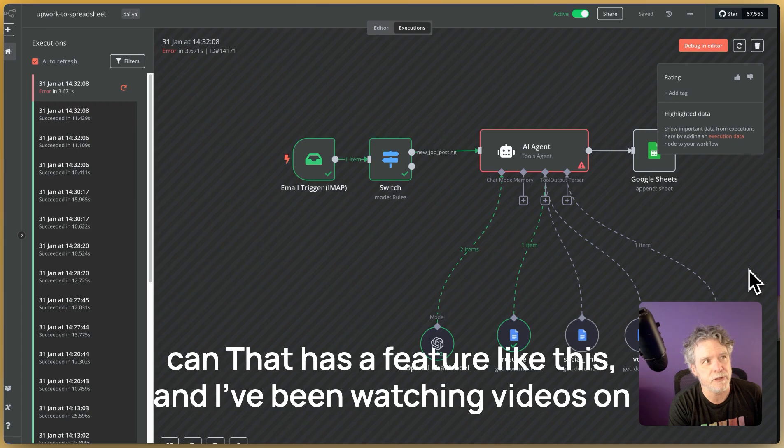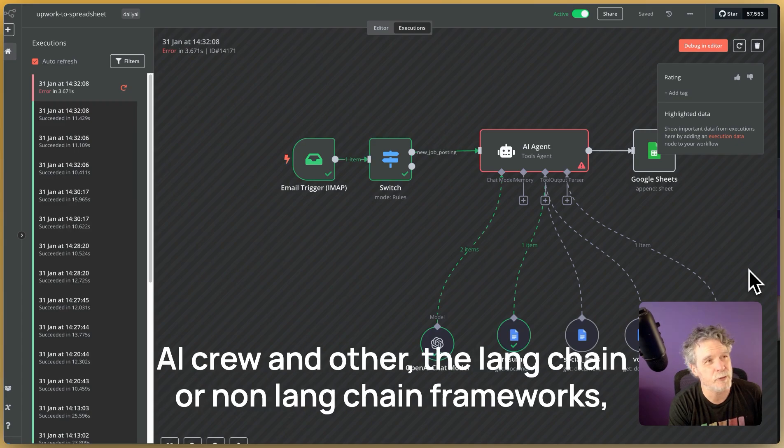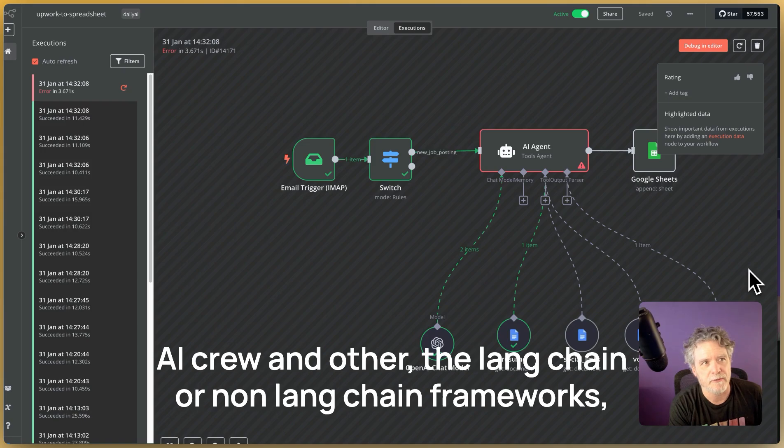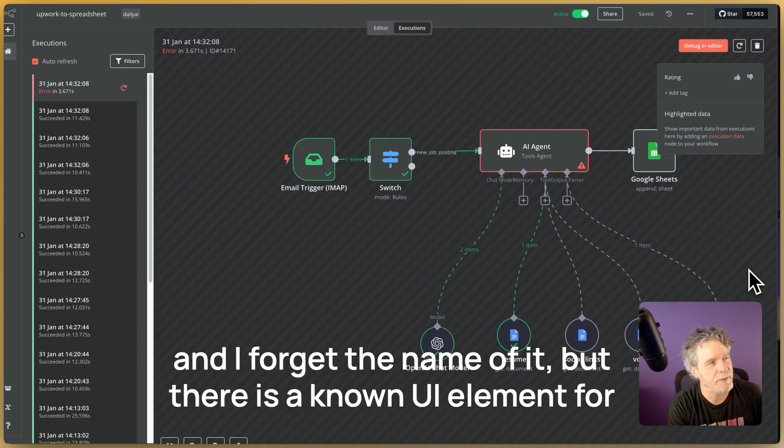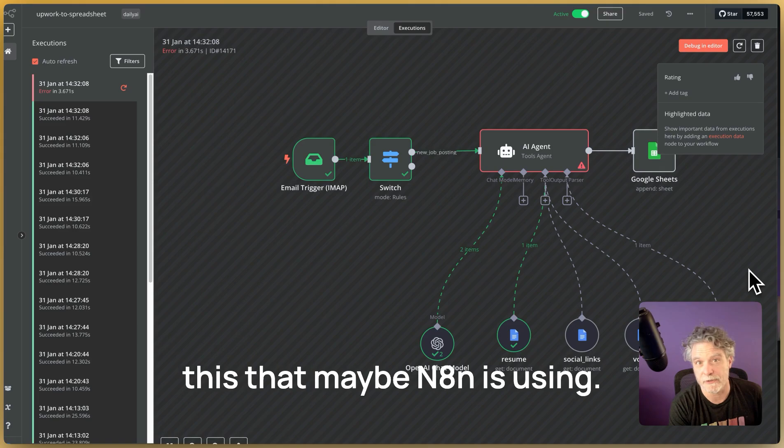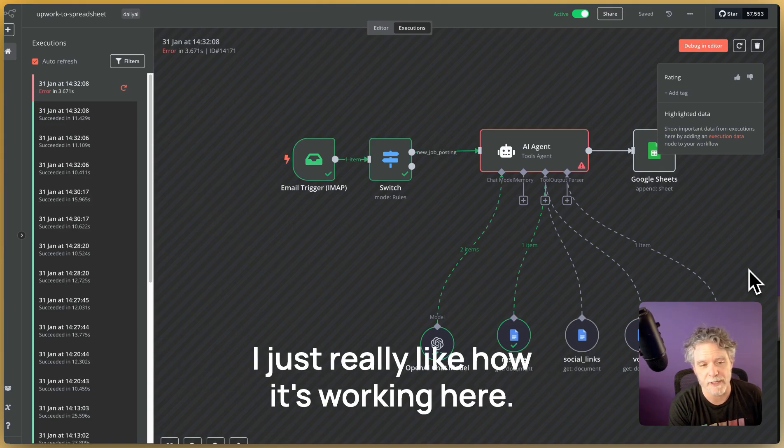And I've been watching videos on AI crew and other of the lane chain or non lane chain frameworks. And I forget the name of it, but there is a known UI element for this that maybe N8N is using. I just really like how it's working here.